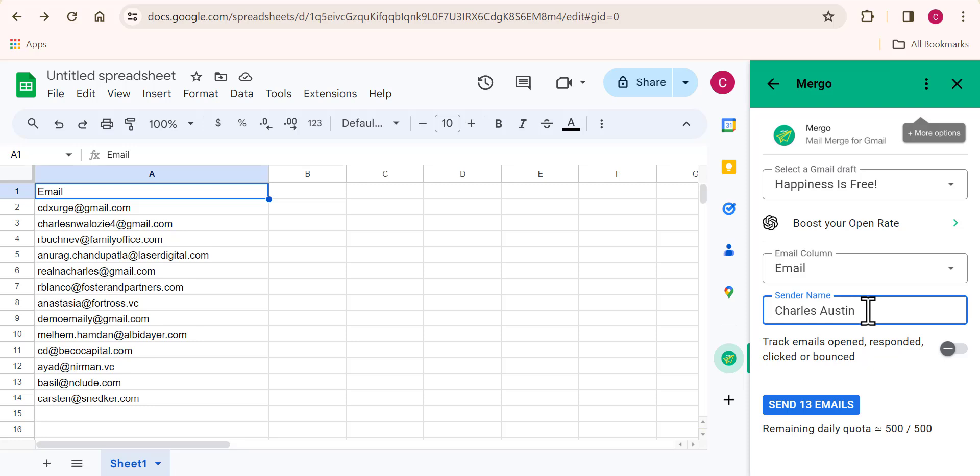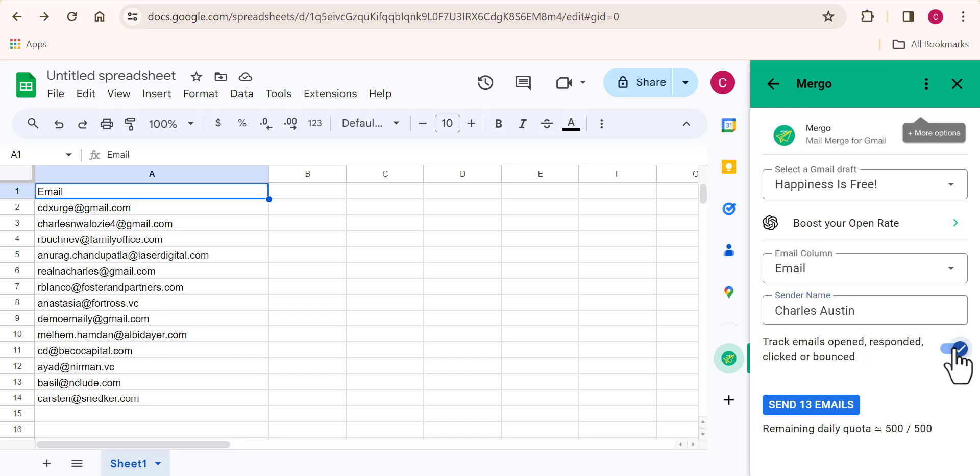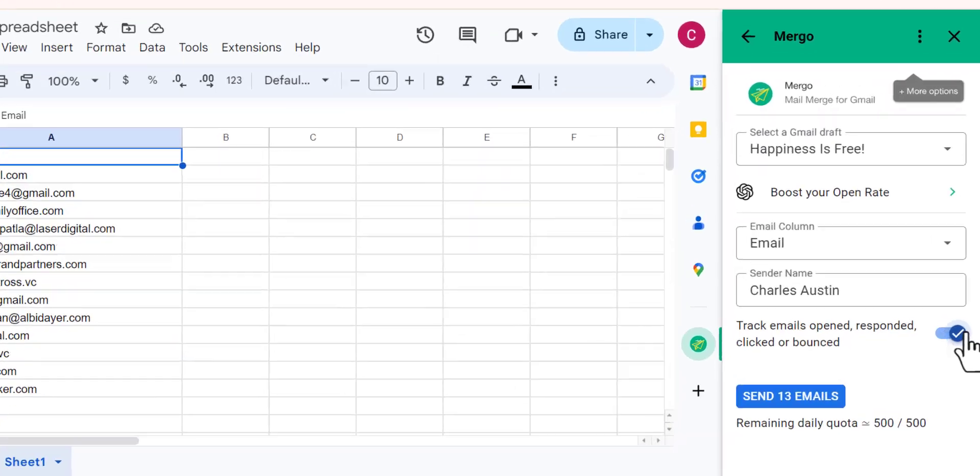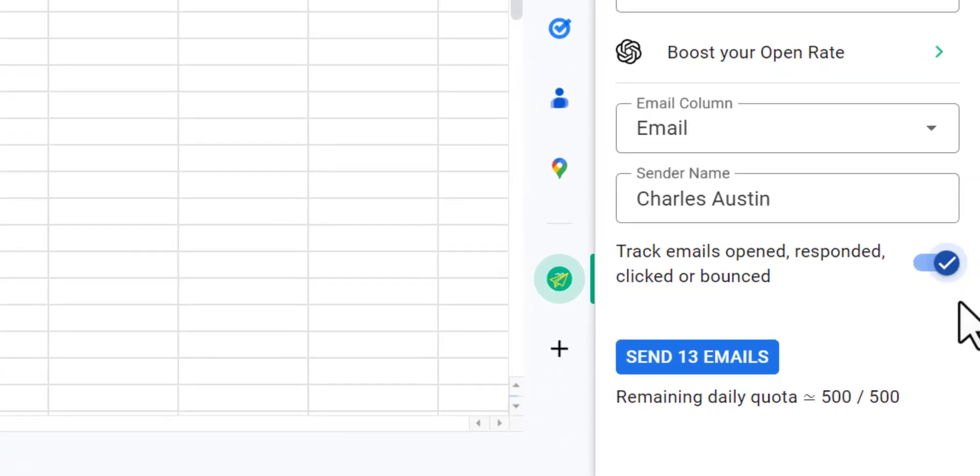Then for your sender name, you can basically edit this to your preference. Remember, the email address you can't change, but the name you want people to see, you can basically change that.